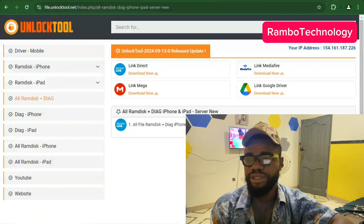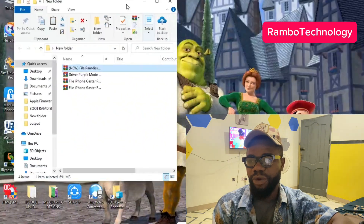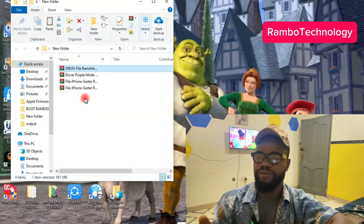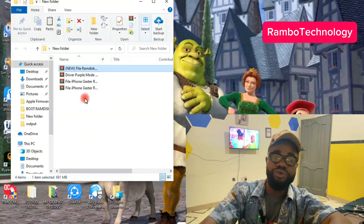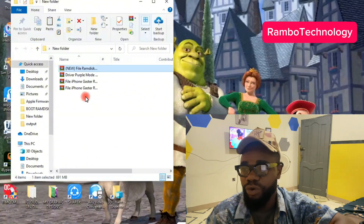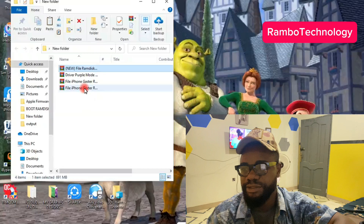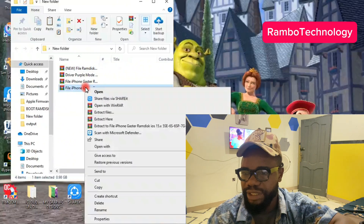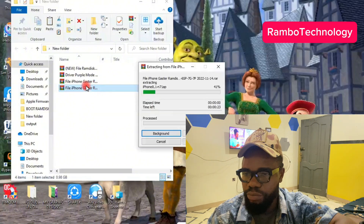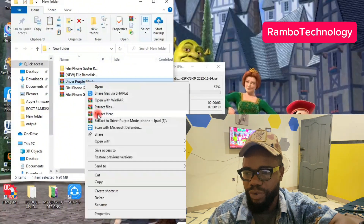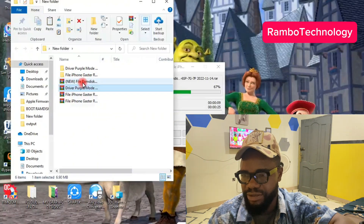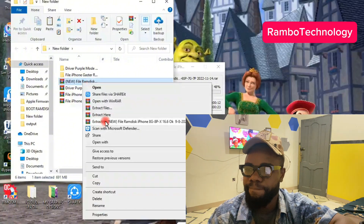Here is the folder where I have saved my RAMDisk and the DIG mode. Make sure to create a special folder where you can save your RAMDisk and DIG mode files. All you have to do is extract the folders. There is no password on the folder so you can easily go ahead and extract it without any issue.